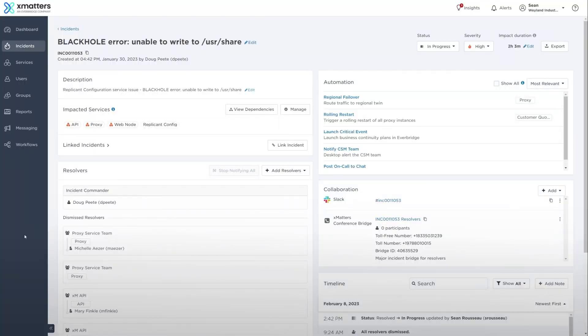Based on machine learning algorithms, Insights offers suggestions to add resolvers engaged in similar and linked incidents, as well as impacted service owners that have not yet been notified to engage with the incidents.